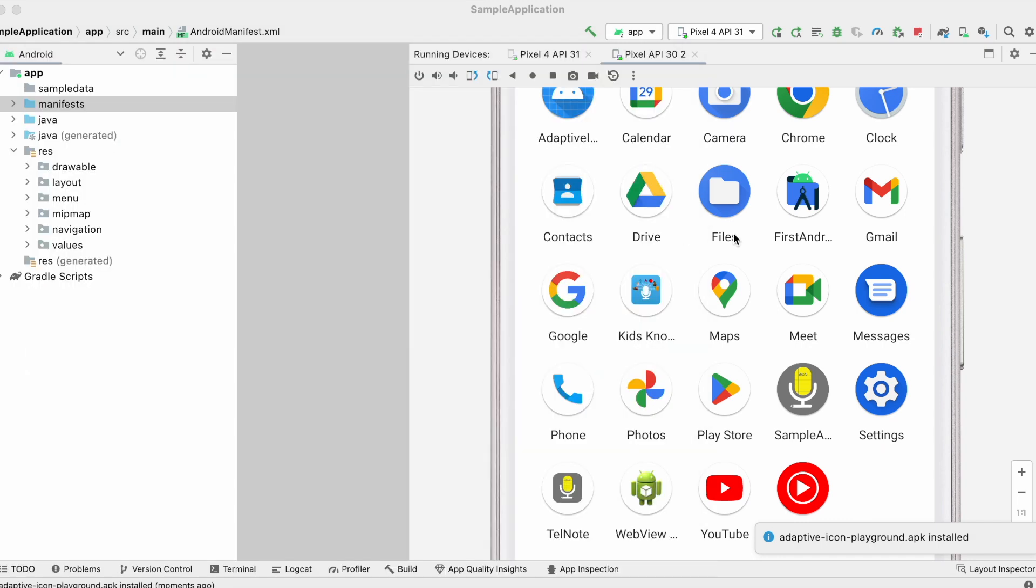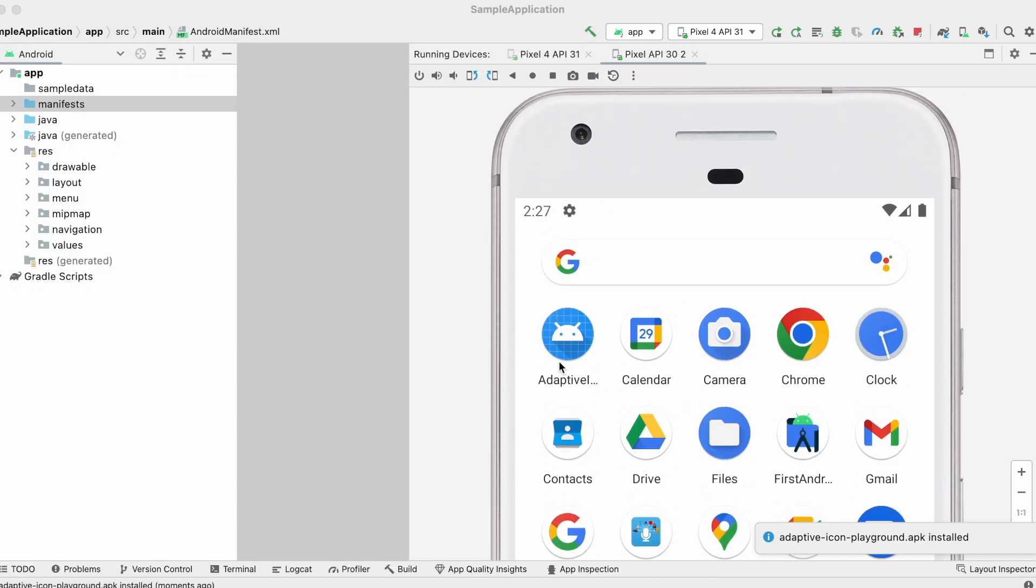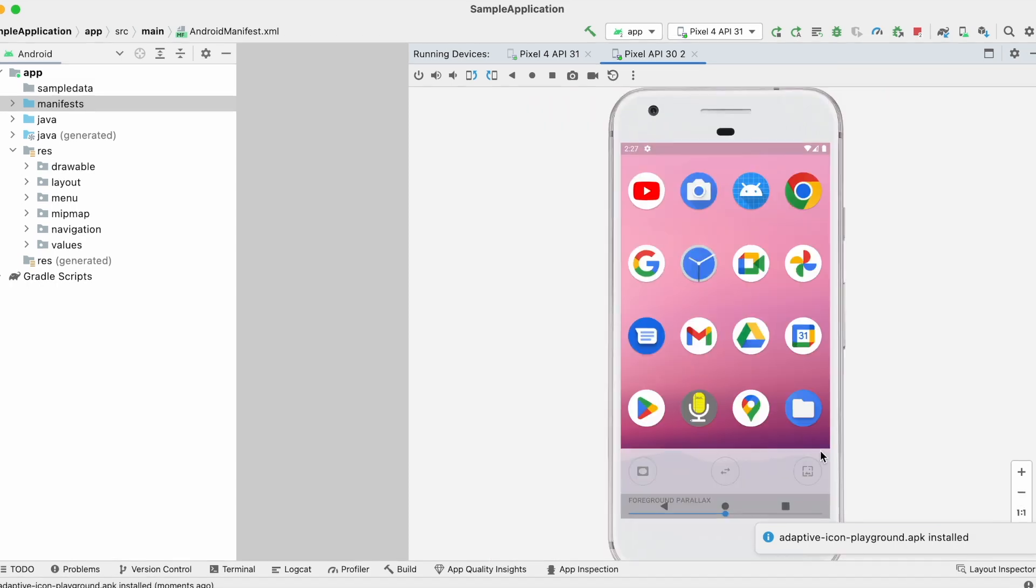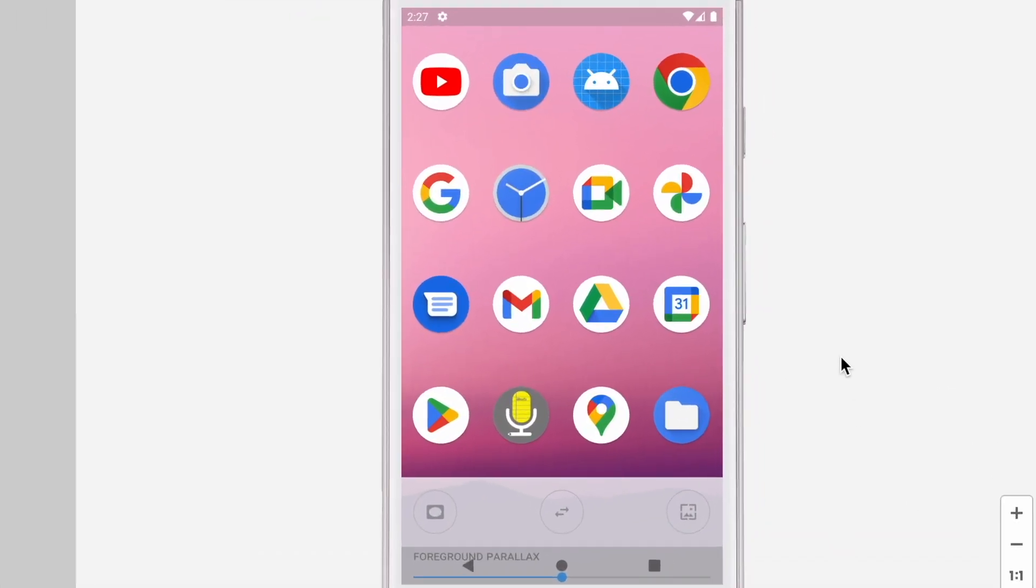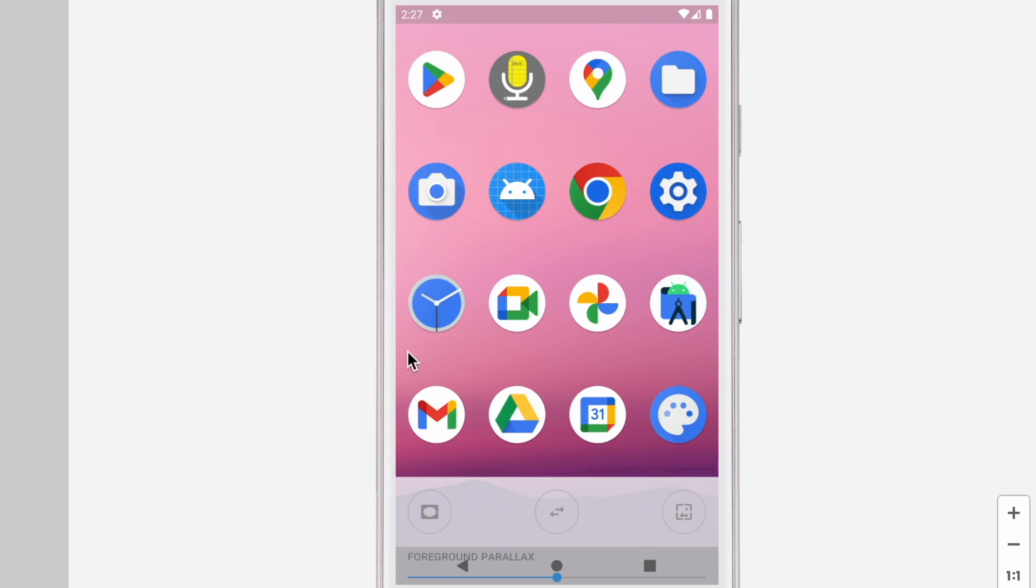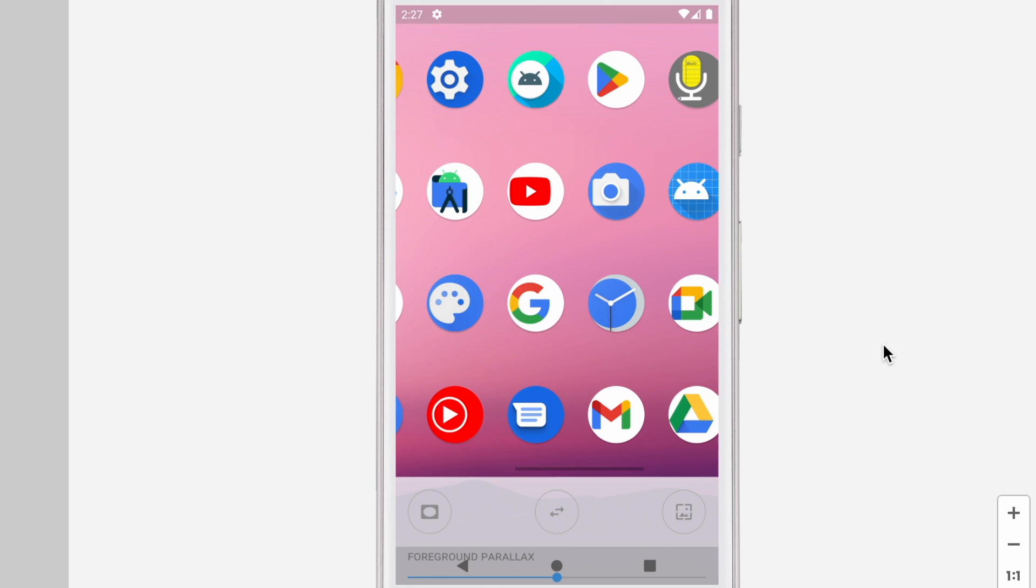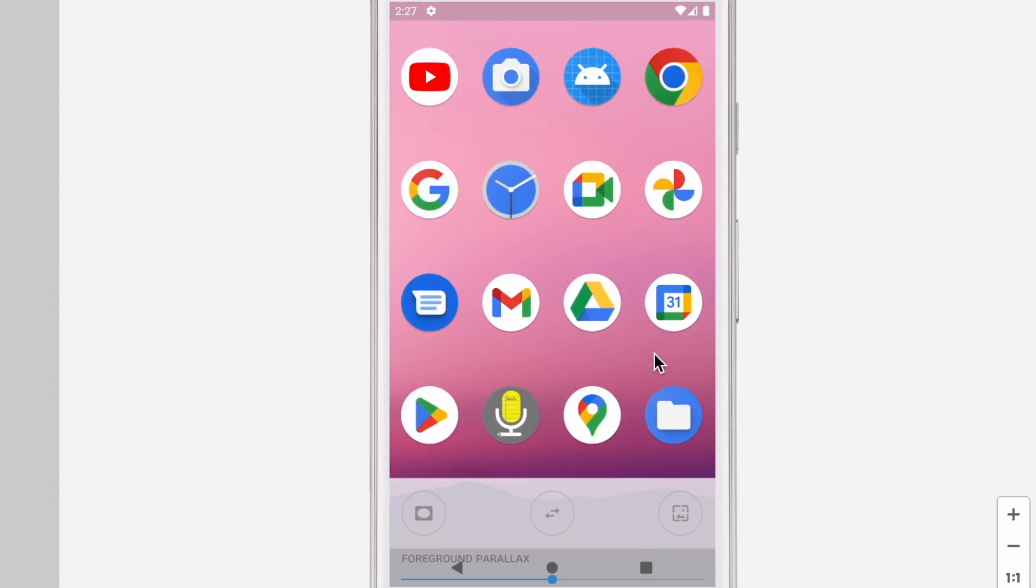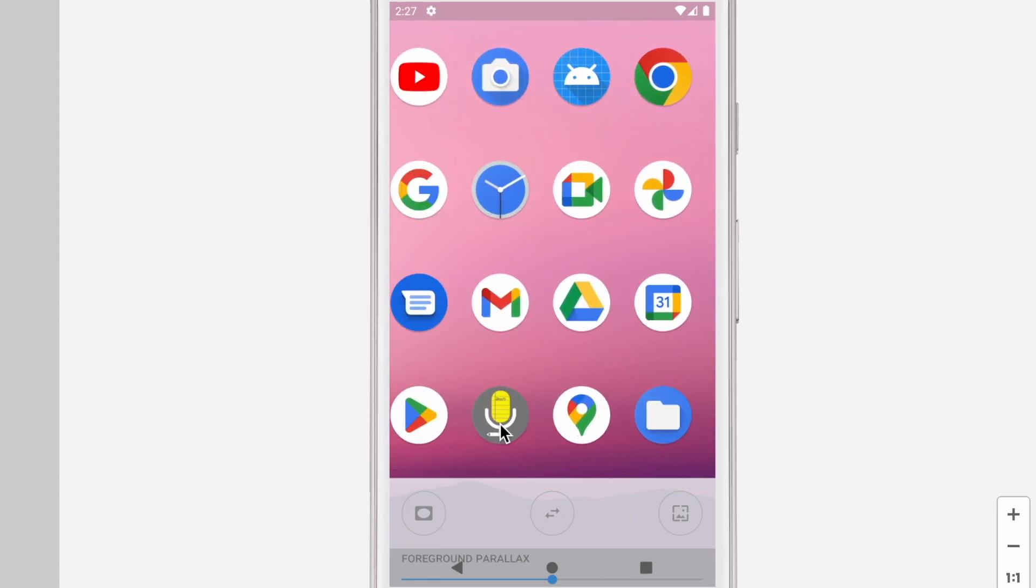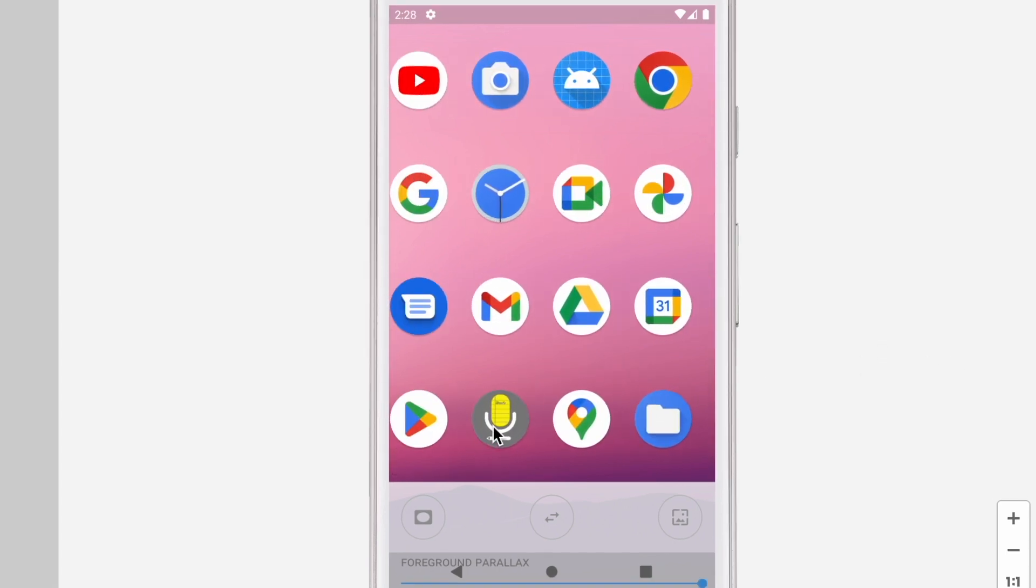This app displays all applications installed on your device with adaptive icons. If you installed your app into this emulator but you are not finding the app in this tool, it means your app is not integrated with adaptive app icons.